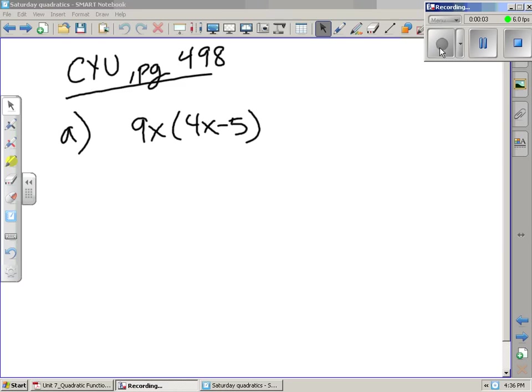We are now working on the Check Your Understanding on page 498. The first set of directions say: write each of the following quadratic expressions in equivalent factored or expanded form.